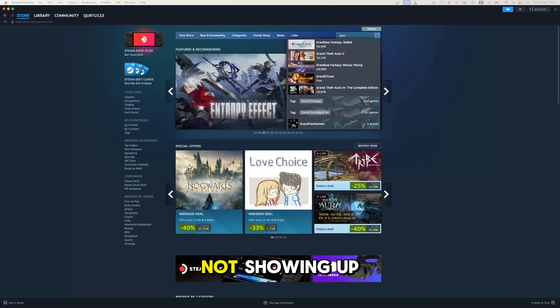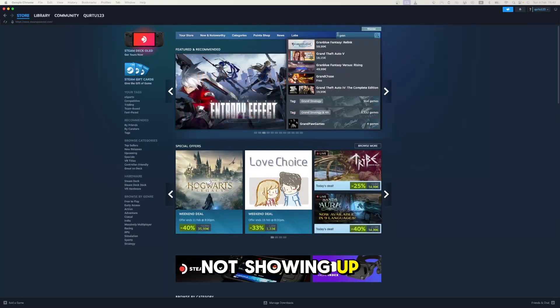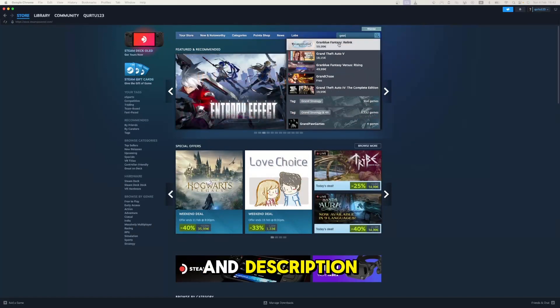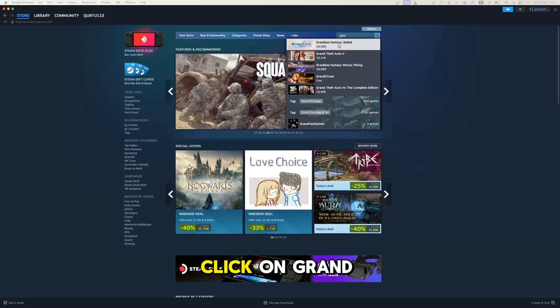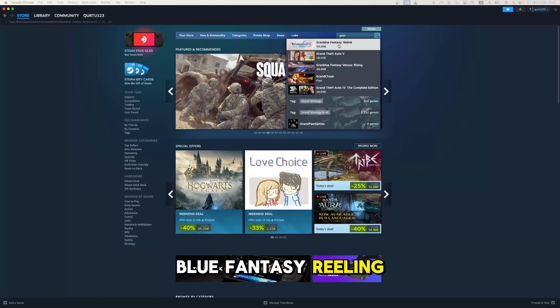If game is not showing up, check out video in description. Also in drop-down menu, click on Granblue Fantasy Reeling.